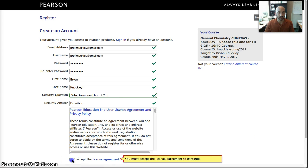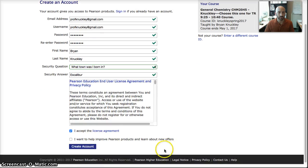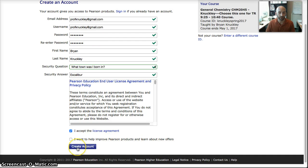And then I need to accept the license agreement. If you want to click for new offers, you can, and then hit Create Account.